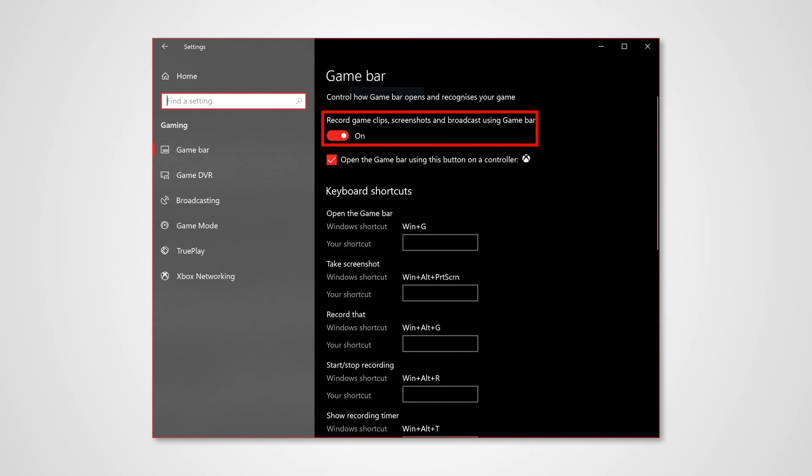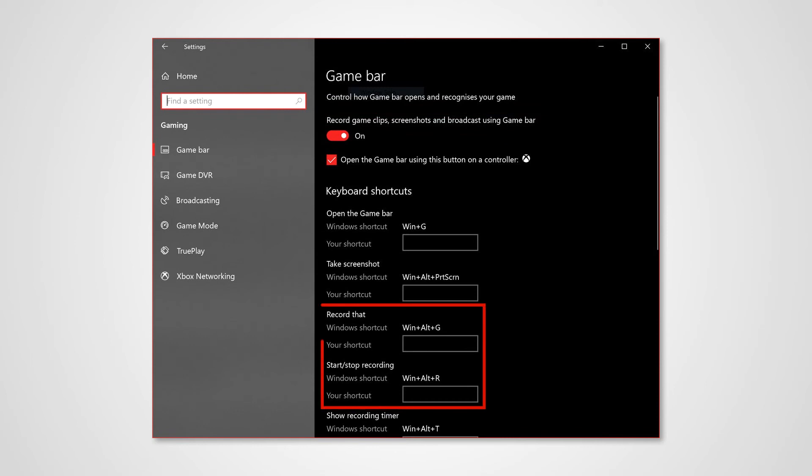Just turn this on - that will enable the recording option. Just below that you have some keyboard shortcuts. The default shortcut to start the recording is Windows + Alt + G, and then to start or stop the recording it is Windows + Alt + R. You can go ahead and change the shortcuts or you can just use the default ones.